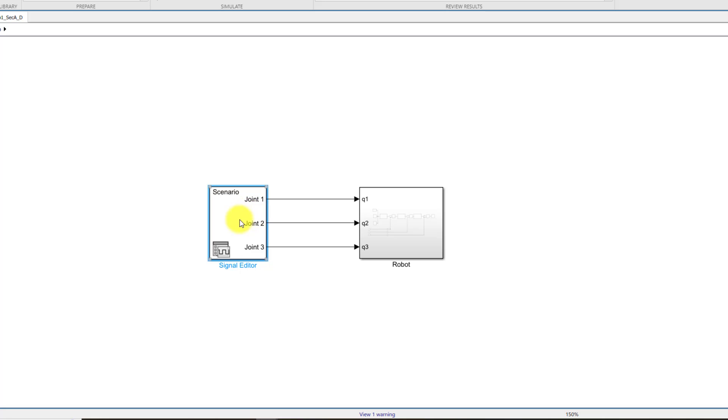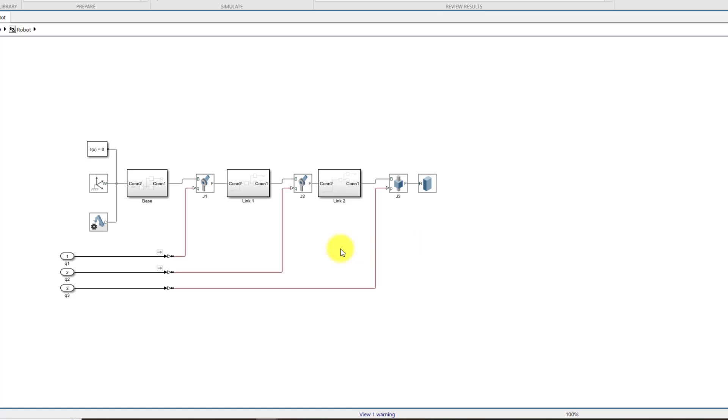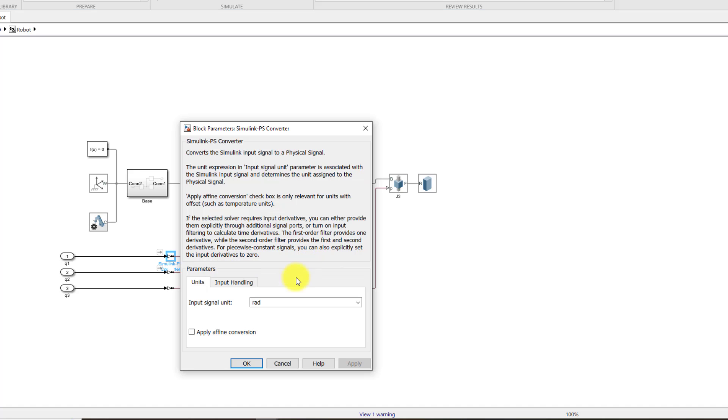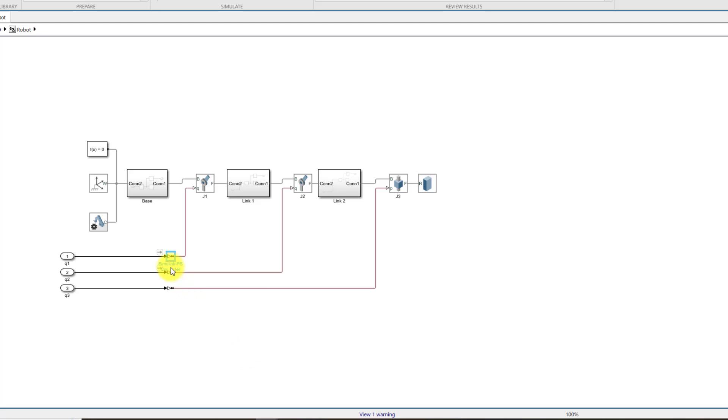You might be wondering that this signal editor is generating joint number one and two signal in terms of degrees, whereas normally robots do require joint angles in form of radians. Yes, you are correct. But over here in this signal converter, which is similar to PS converter, I have specified radians as signal input unit. So MATLAB will automatically convert degrees into radians.